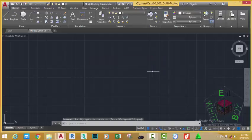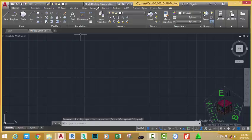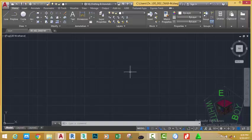So whenever we want to use a 2D workspace, instead of selecting the drafting and annotation, we are going to select my drafting and annotation metric.